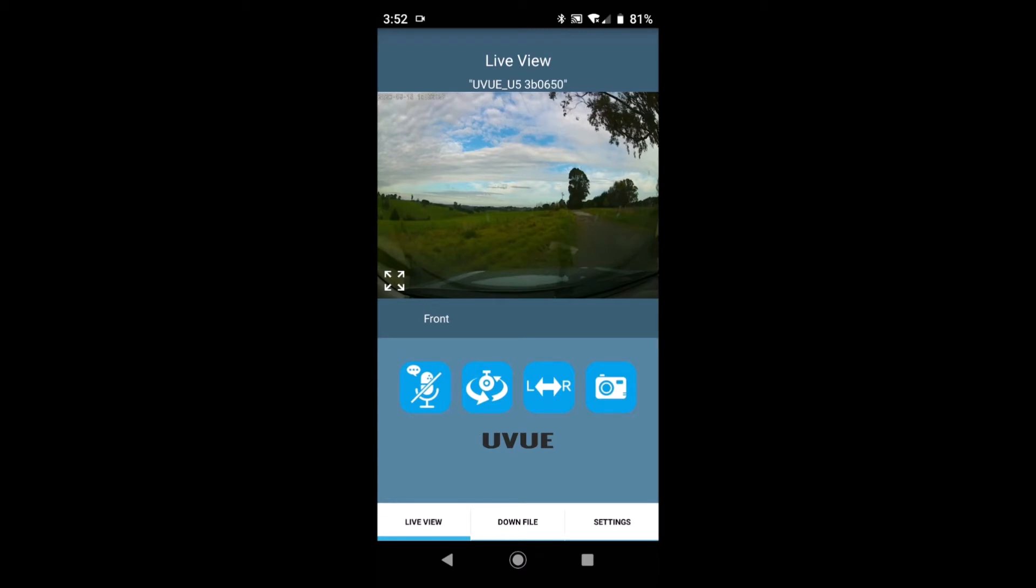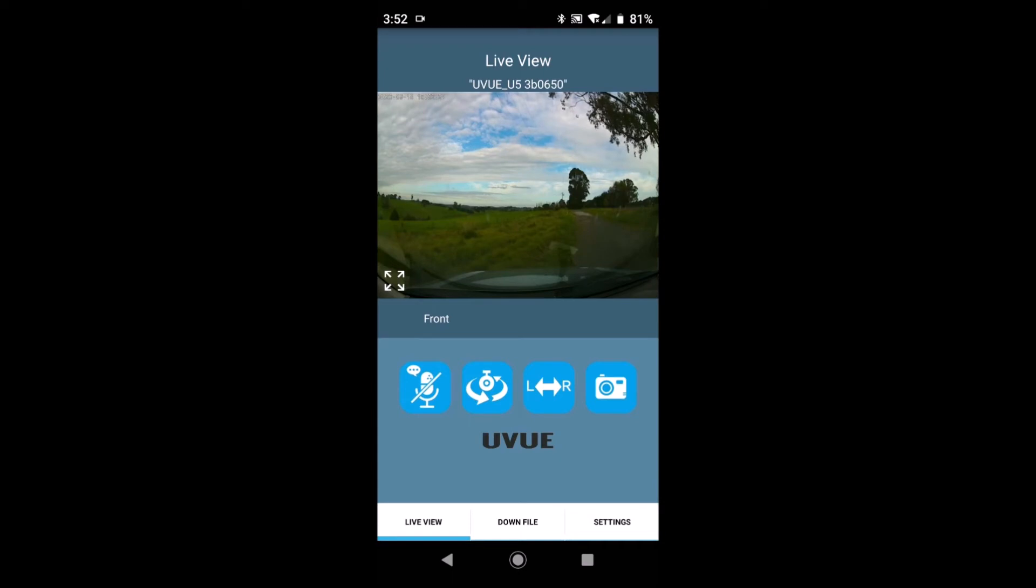So starting at the left hand side we have the microphone on and off. This is purely a personal choice. By default all uView dash cams come with audio recording turned off. You can quite simply turn it on here if you choose.